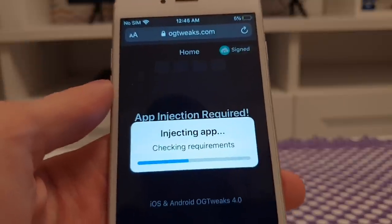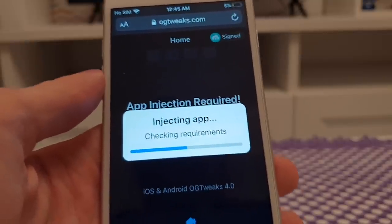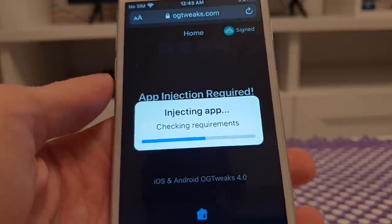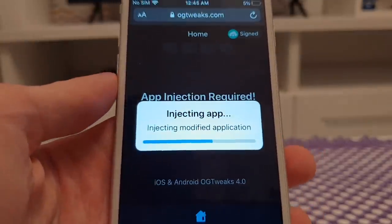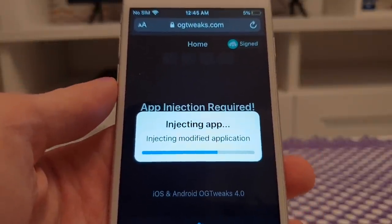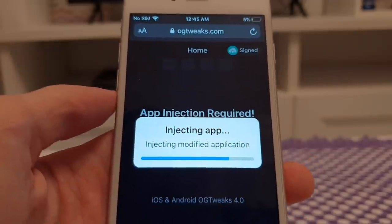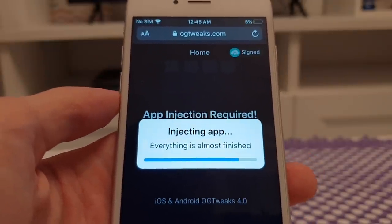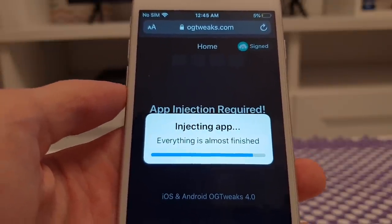Press the inject button and it will start injecting Instagram++ into your device. Please be patient guys, this is all worth it. So far it is the only working method for me to get Instagram++.